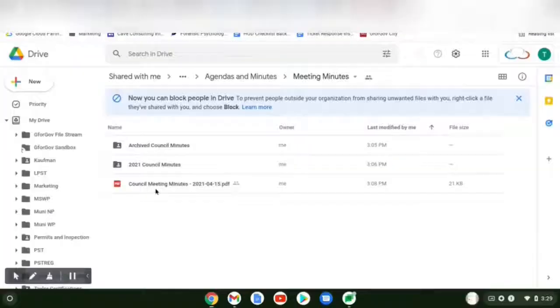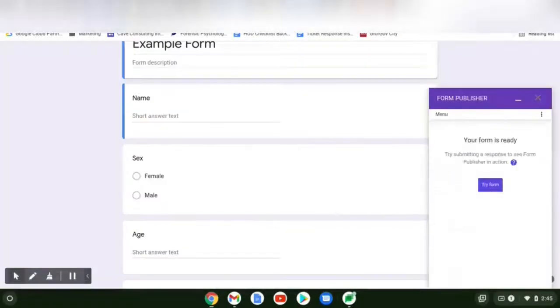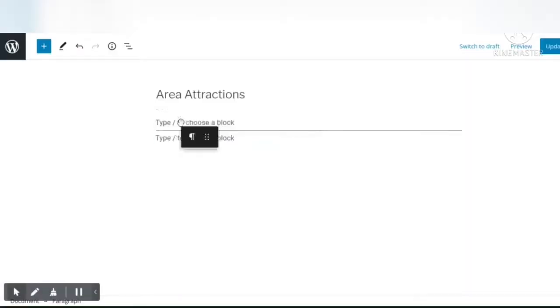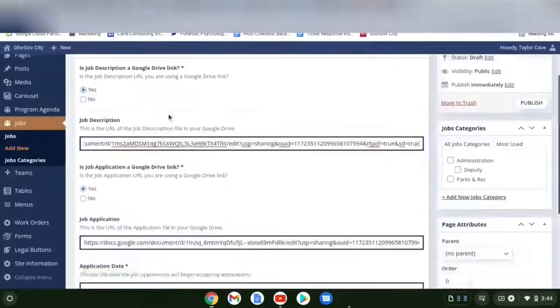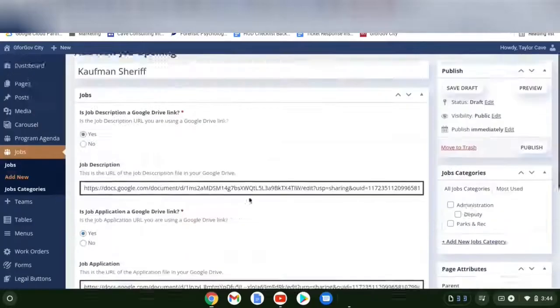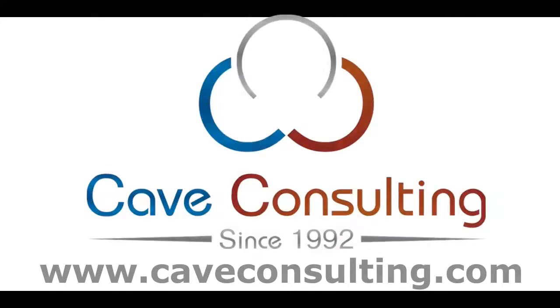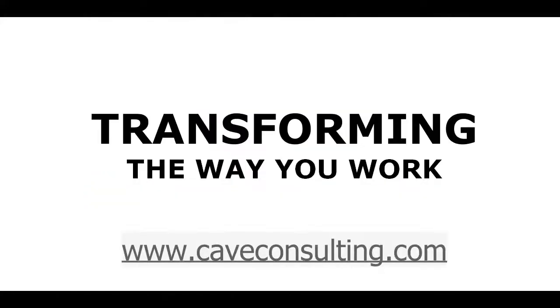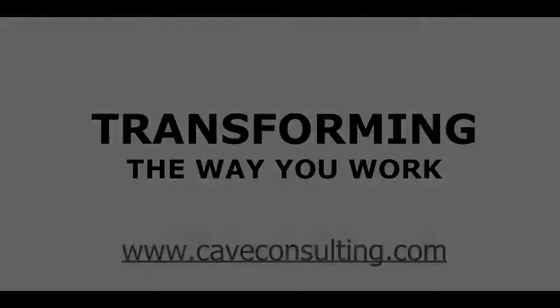I'm going to show you how to add a post, update files, use Form Publisher, add and create blocks, create a new job opening. Cave Consulting, transforming the way you work.